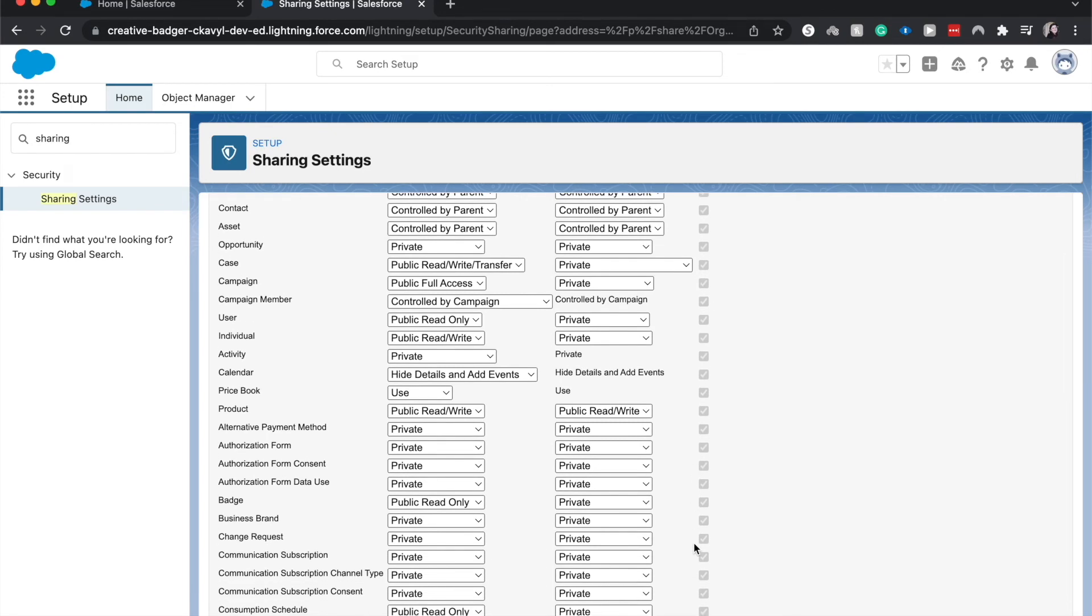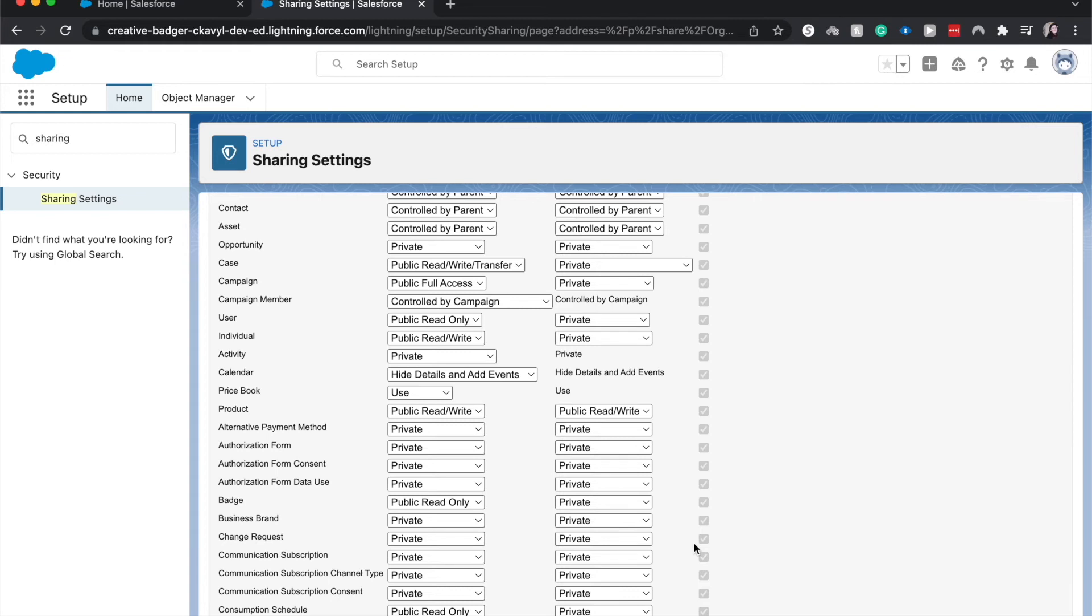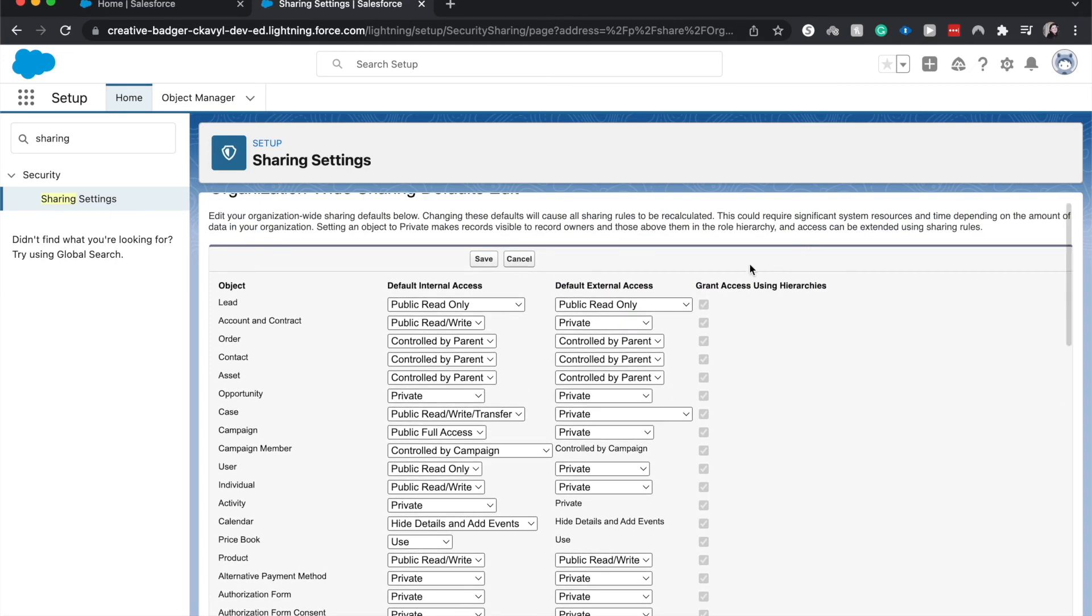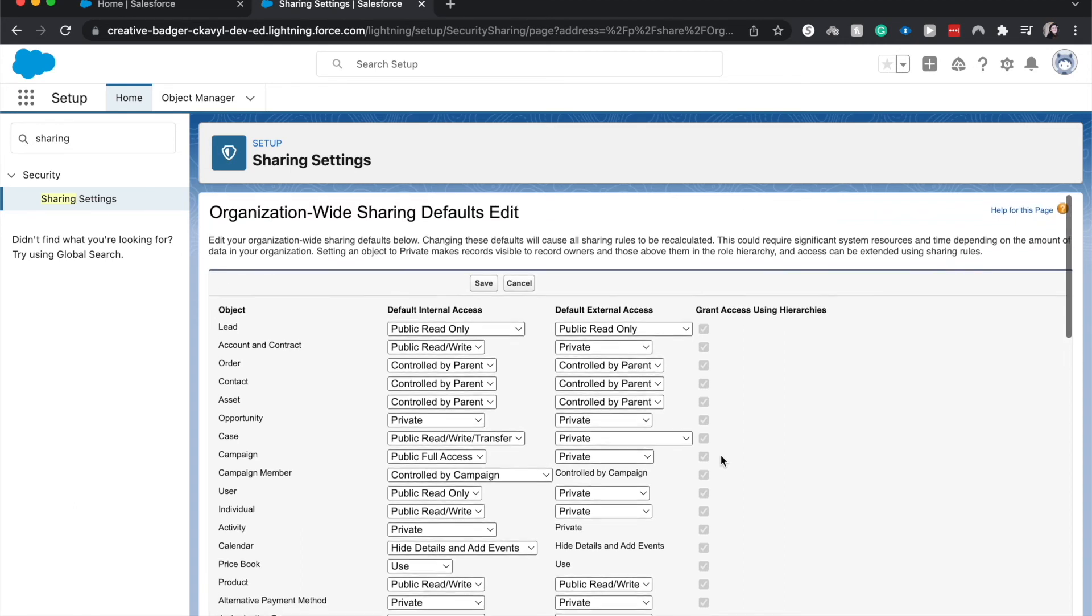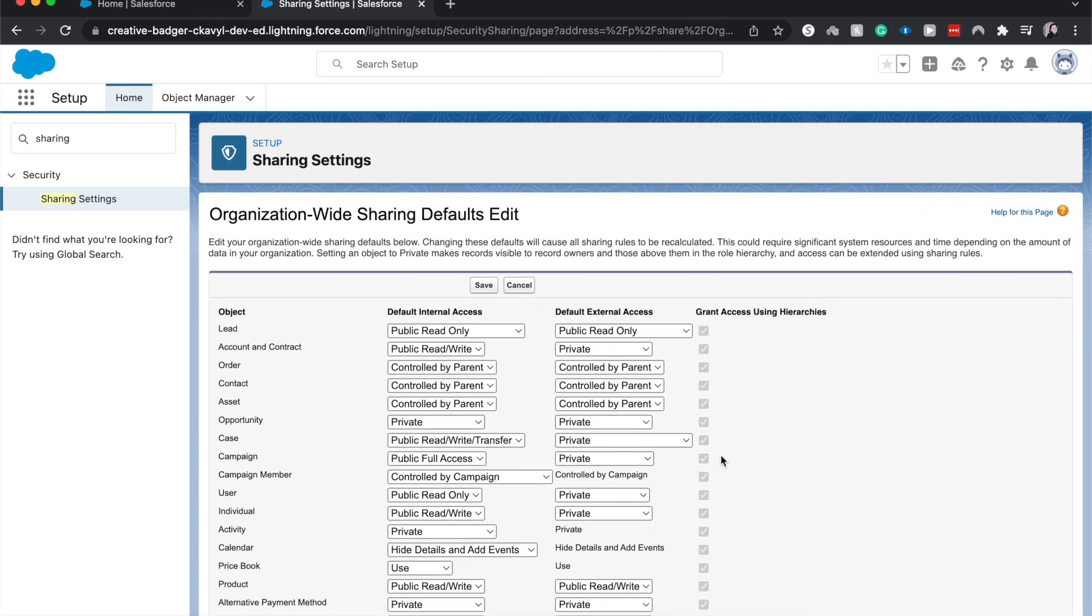So those are org-wide defaults again. These set a baseline of privacy in your org. So if it is private you can use tools such as profiles and permission sets to open up access to different objects. And this is also going to be an object level security thing. You can grant access using hierarchies - hierarchies are for specific records and record level security. So I hope that you found this helpful and hopefully you were able